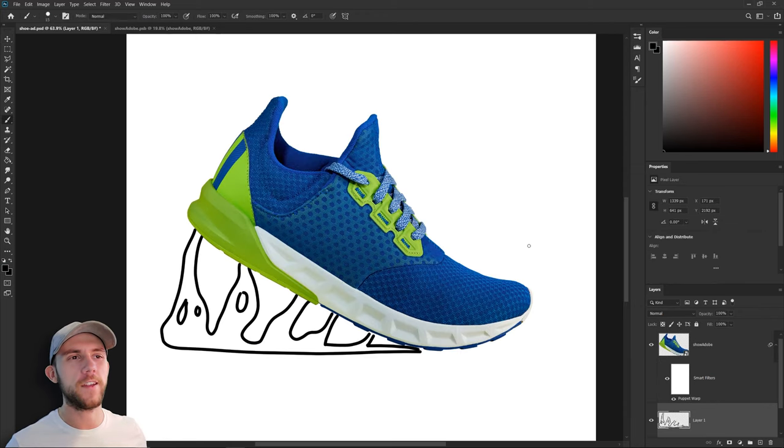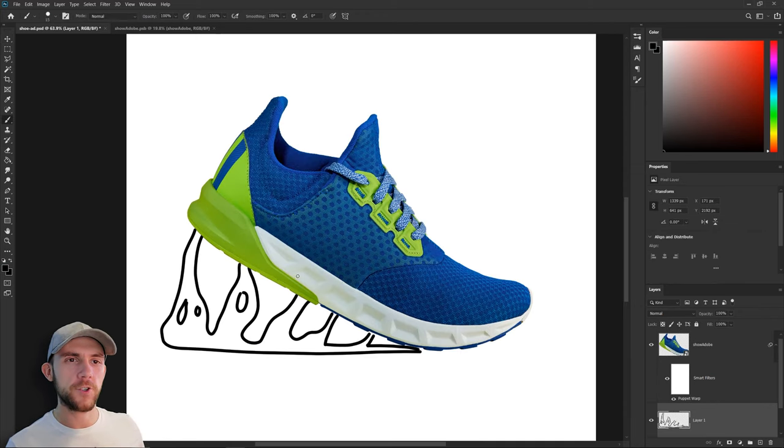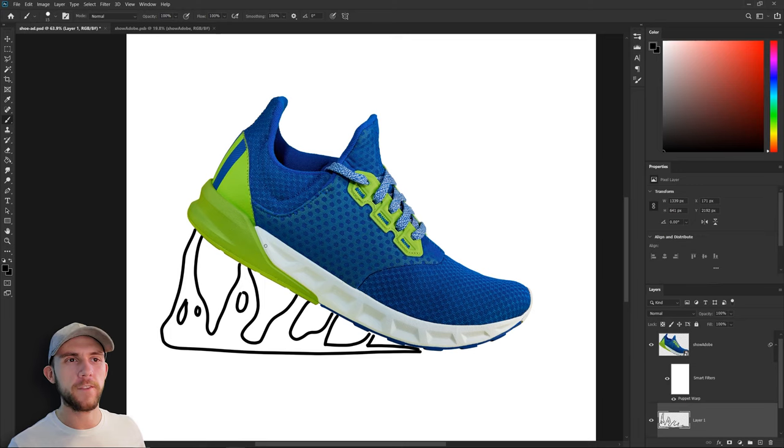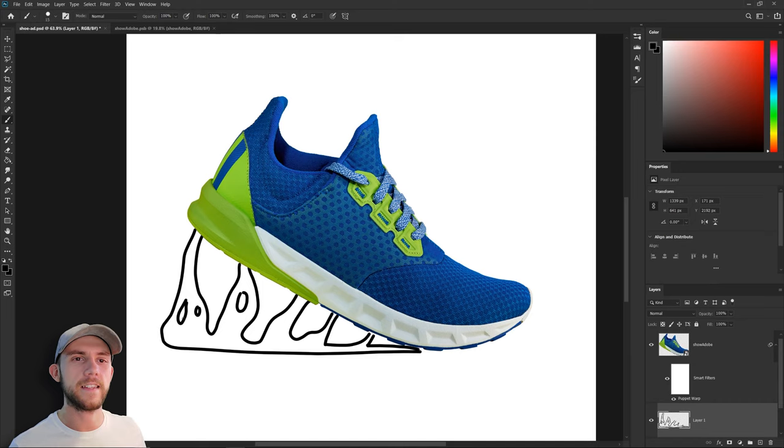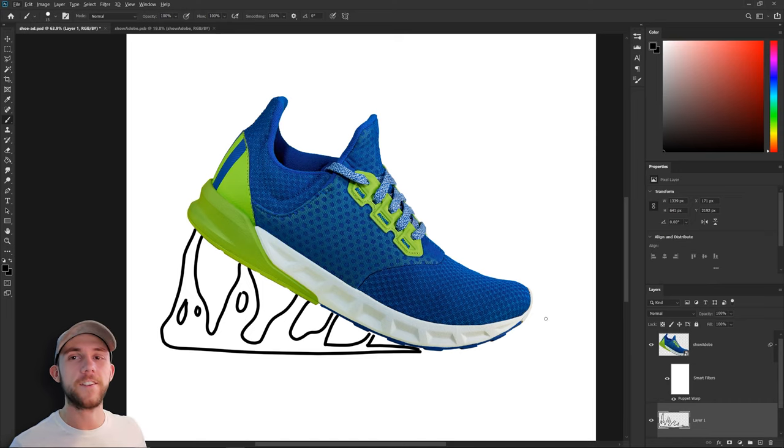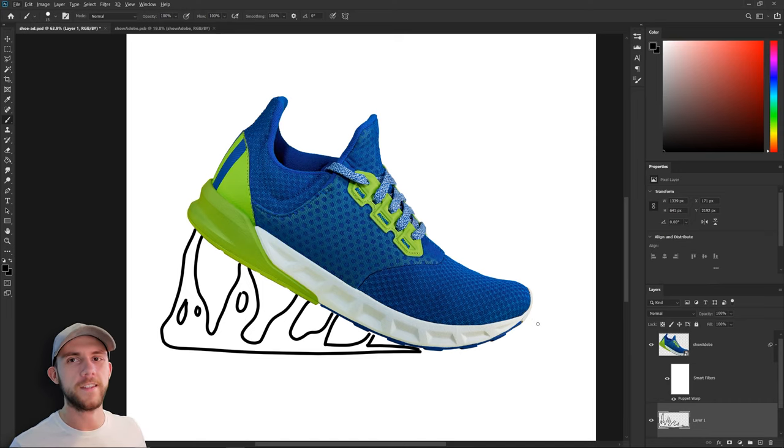I think a cool way to show that traction aspect of this is to have the shoe almost be made of goo. And so part of the shoe is left on the ground where it's been. And a part that's been left behind is kind of still stuck to the shoe. It'll give that illusion that the shoe is really, really sticky.